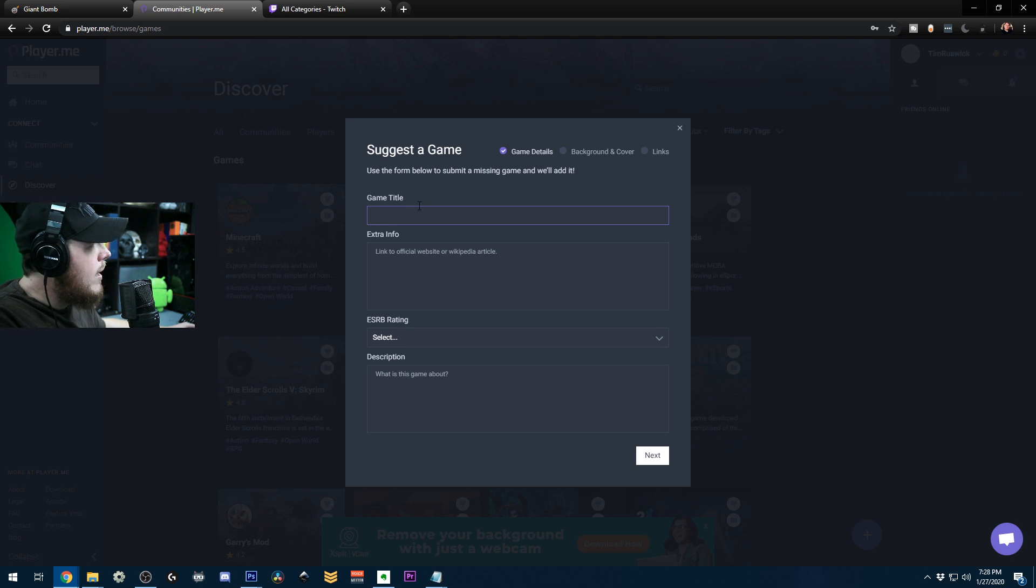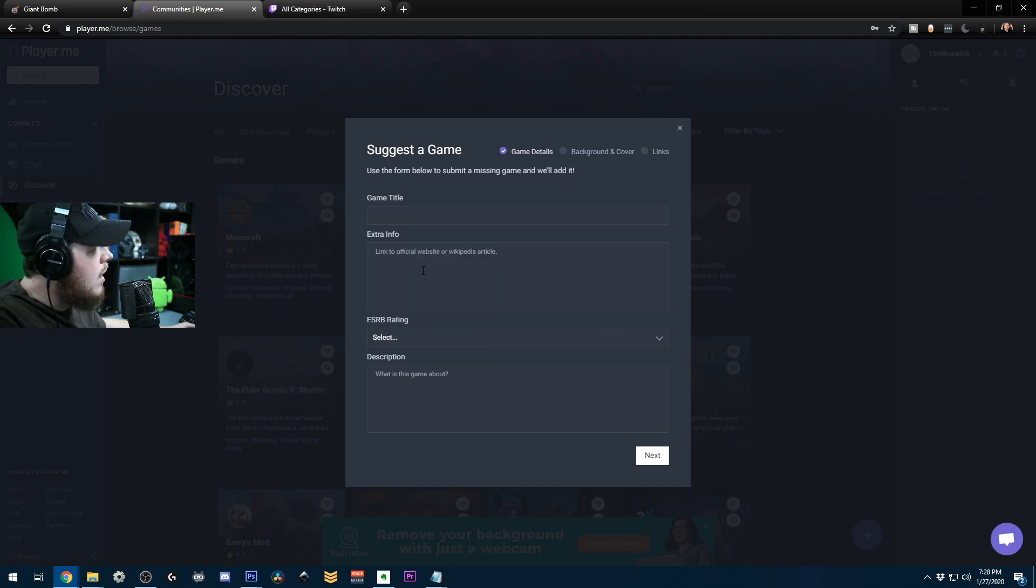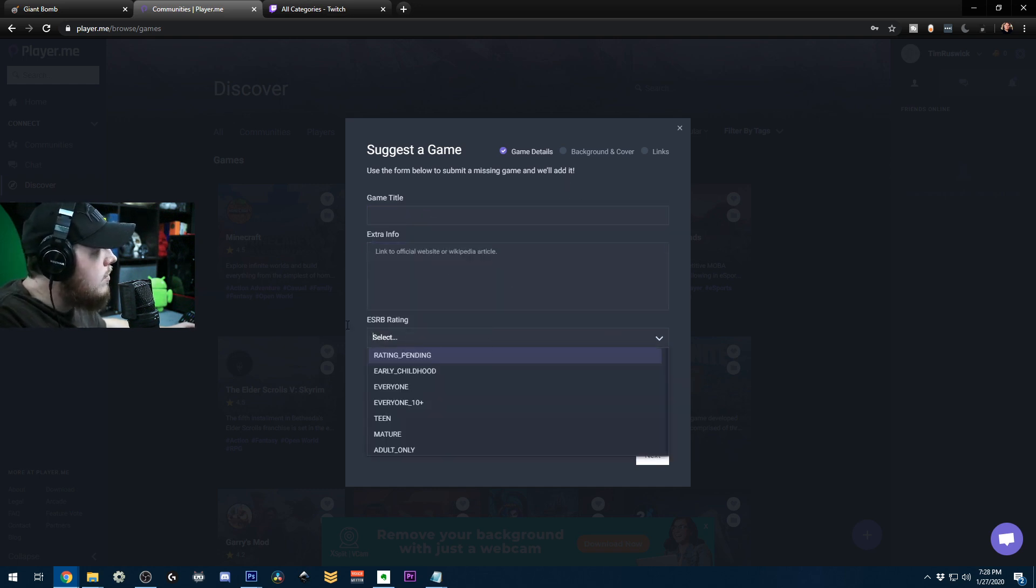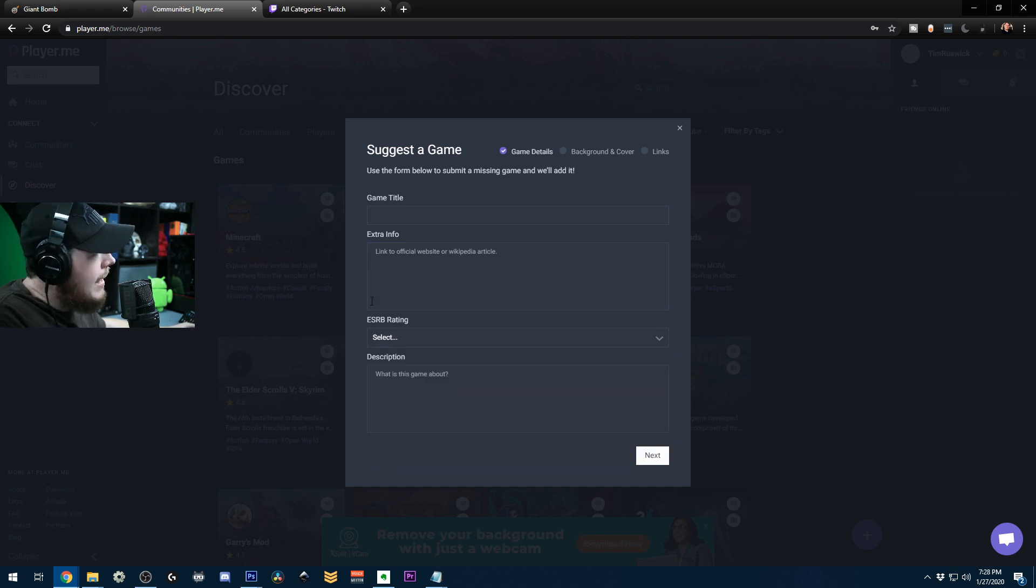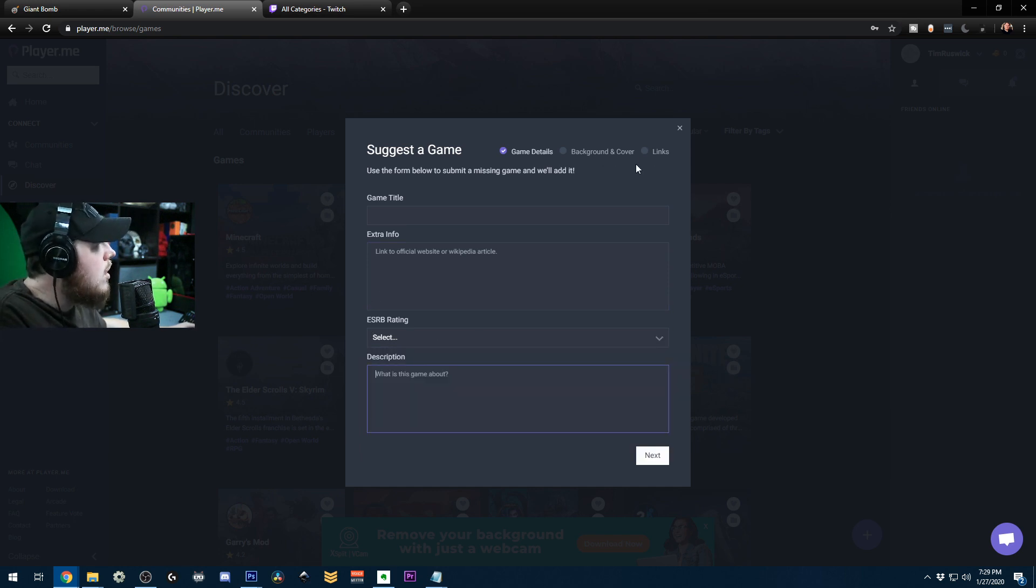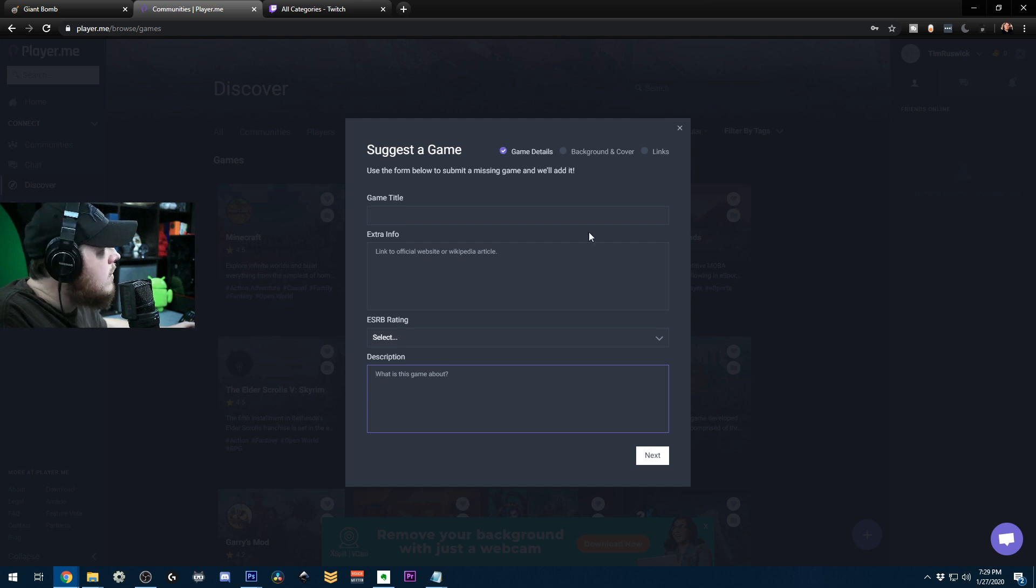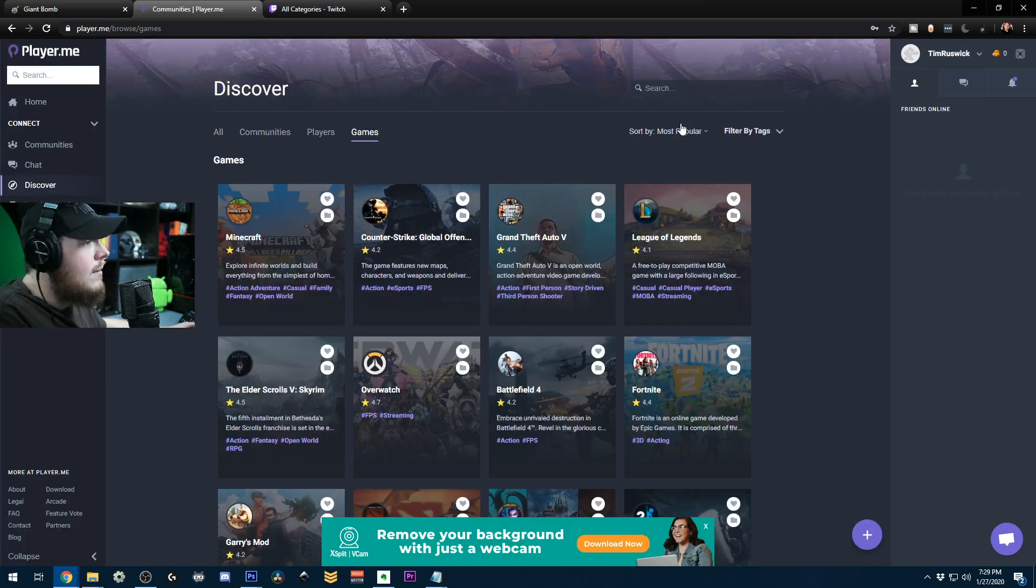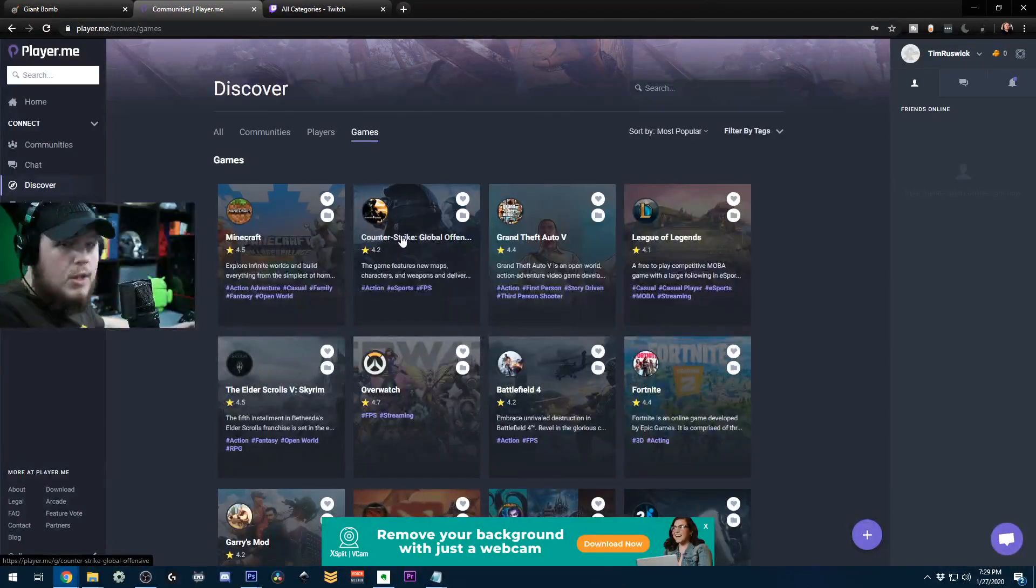You're going to want to add your game title, your extra info, ESRB rating. You probably don't have one. I don't. Description about the game, and then the cover and the game and the links and all that. That's it. That's all you do.